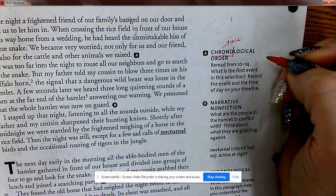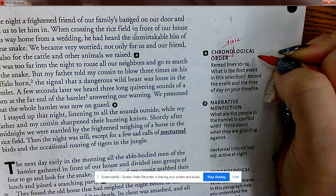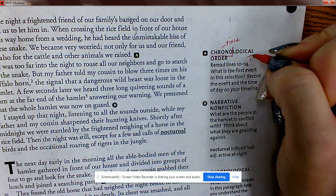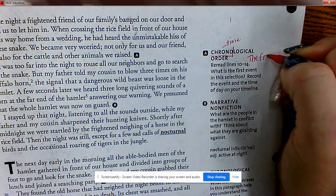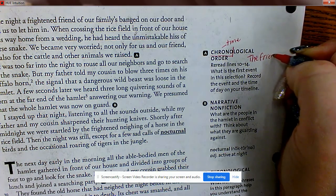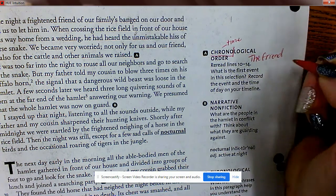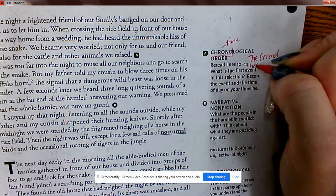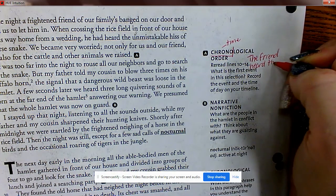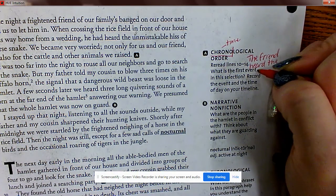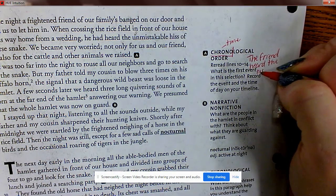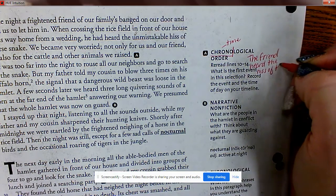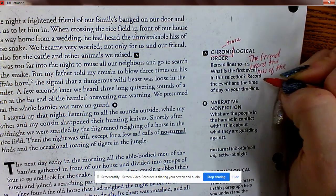What is the first event? The friend heard the hiss of the horse snake.